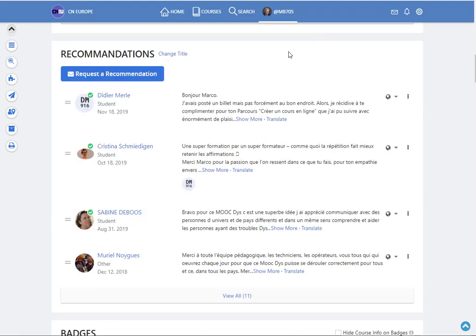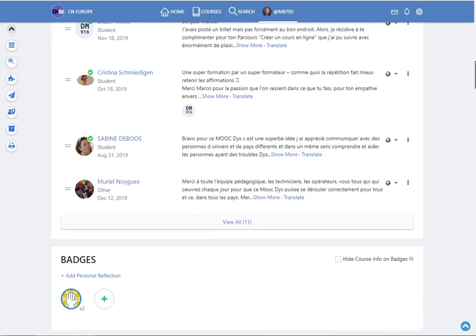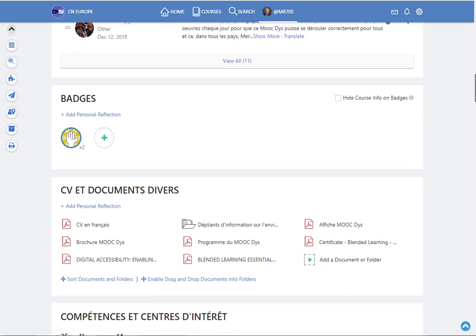Recommendations are published by your colleagues, by your teachers, by your trainers, etc. And it's a way to endorse you and to endorse your skills.